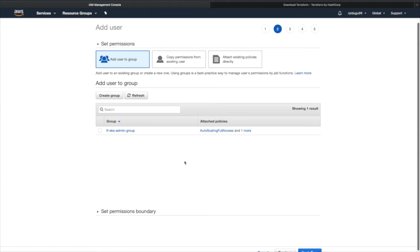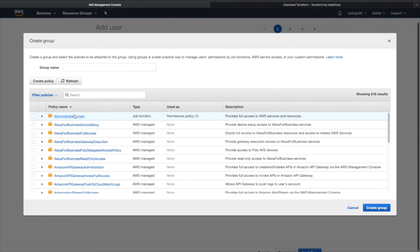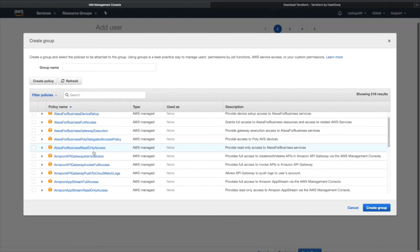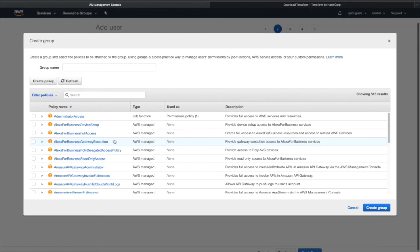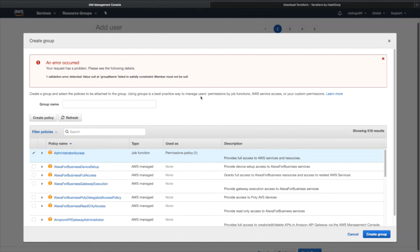Click on Permissions. We need to add this user to a group — each group has execution rights like read, write, or execute. Based on your user type, assign the appropriate access rights. For this demo, I'm giving full Administrator Access. You can see default user groups defined by AWS. I'll create a group called test-admin-access.